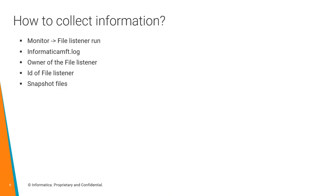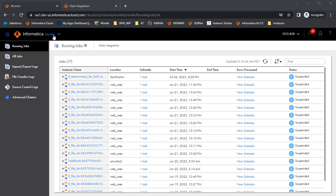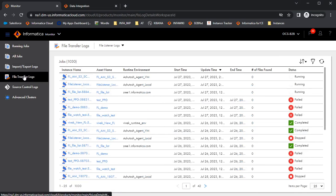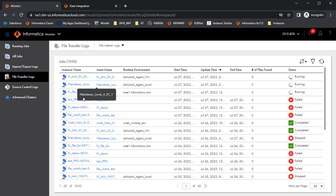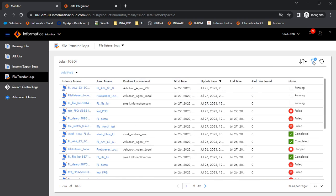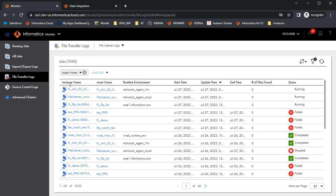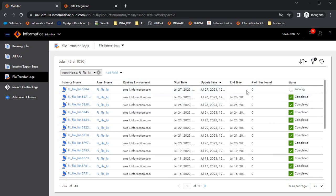Now we will see how to collect all this information. The first point is where to check the file listener run — that can be checked in the monitor. This is the IACS monitor page. In the IACS monitor page, there is a tab called 'File Transfer Logs'. Click on File Transfer Logs, and here we see the list of all the FL runs. You can search for the file listener name here under the filter using the asset name field.